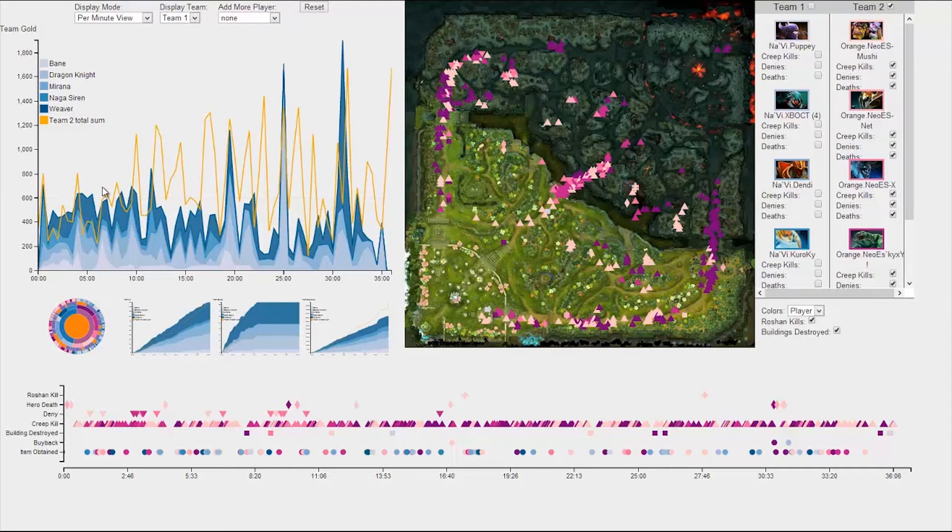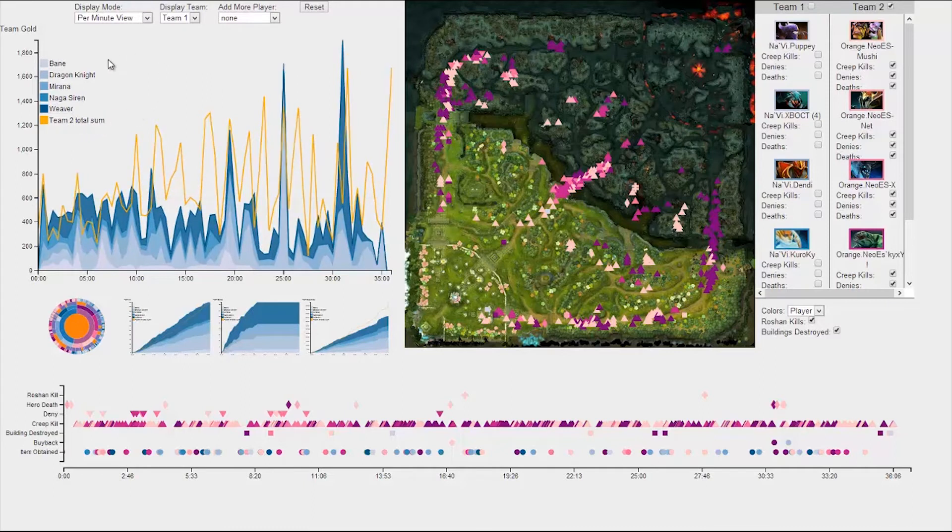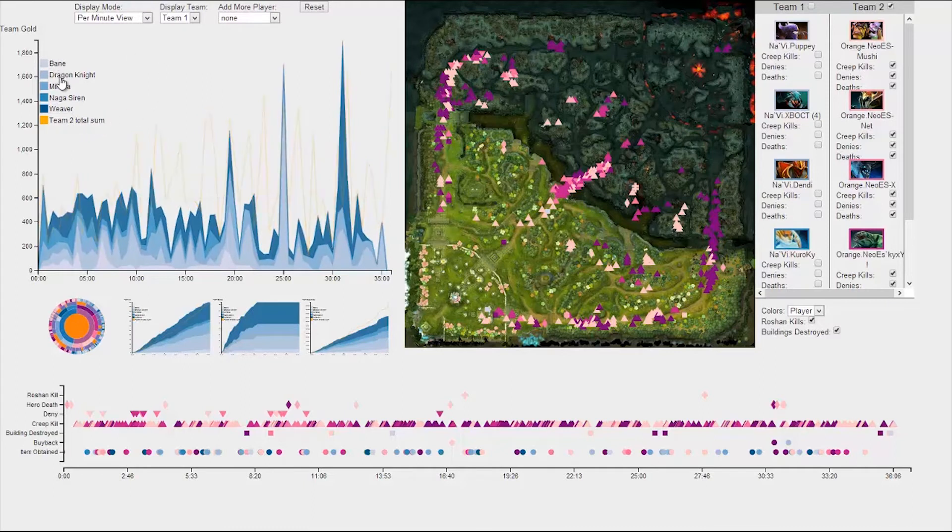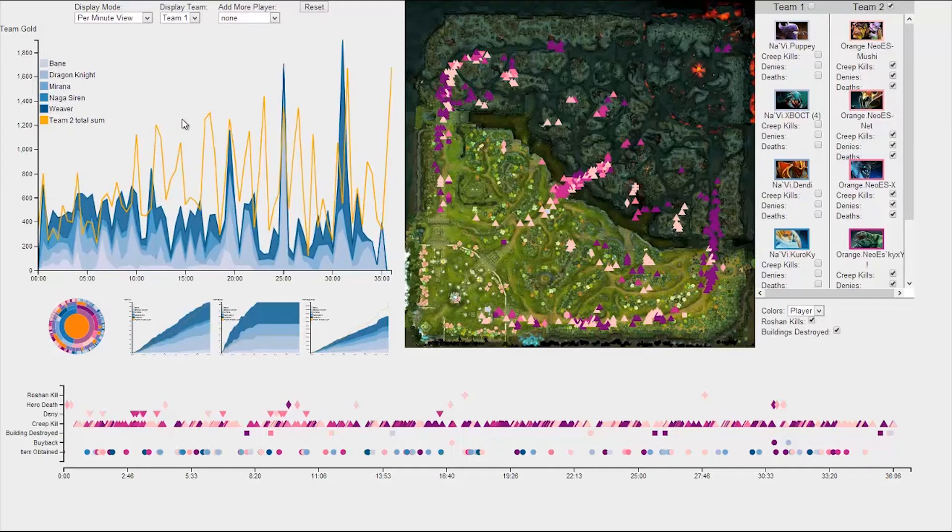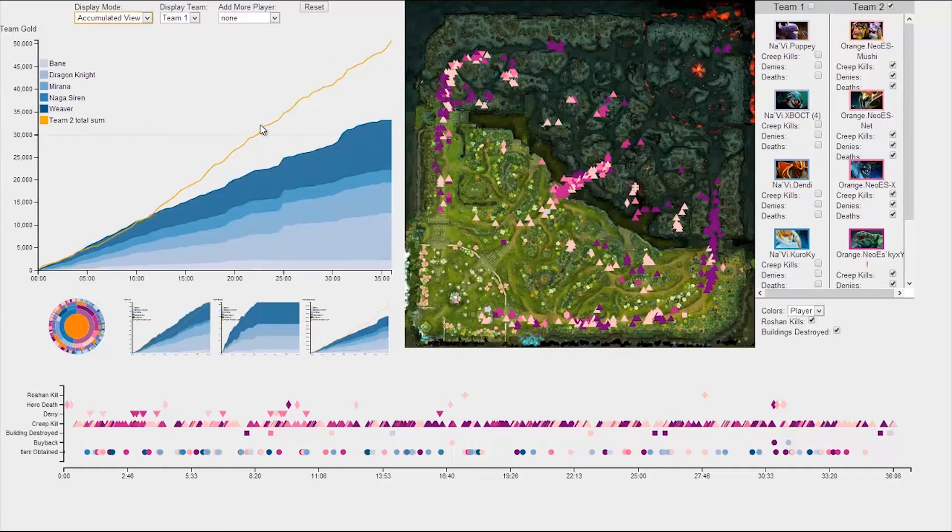Therefore, our default view is a stacked graph focused on gold acquired per minute, since this shows spikes in gold accumulation. However, we can also see an accumulated view of gold acquired. Right now, we're displaying gold for team 1.